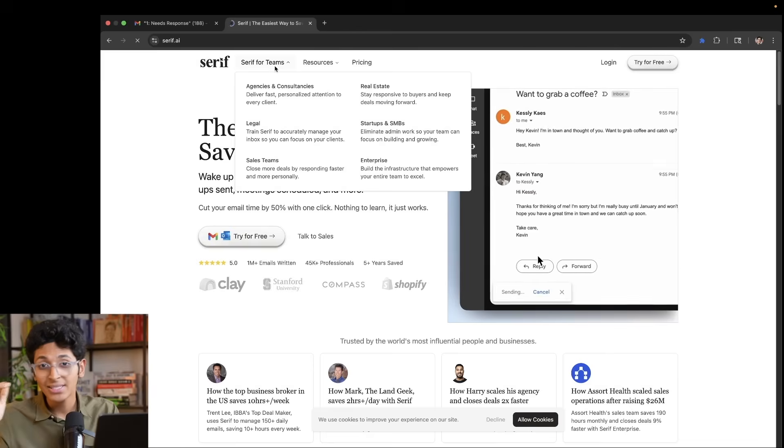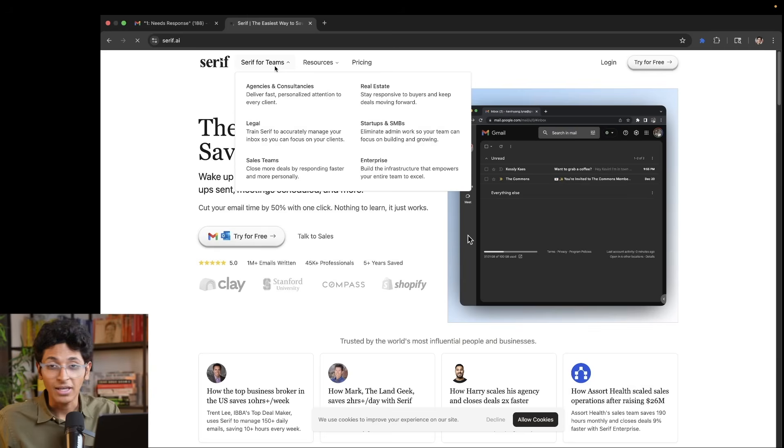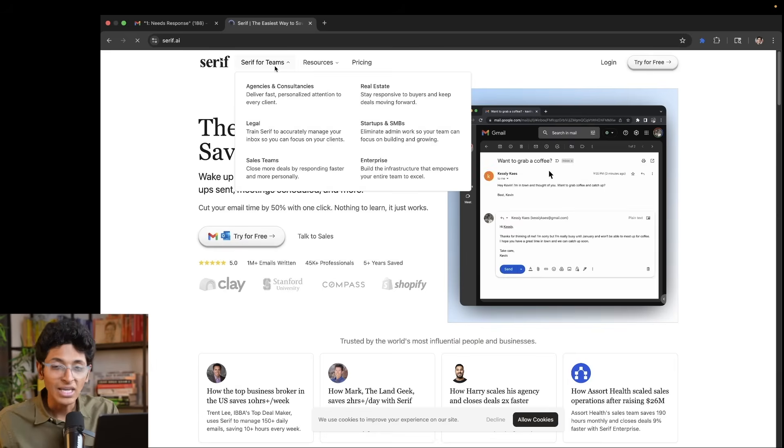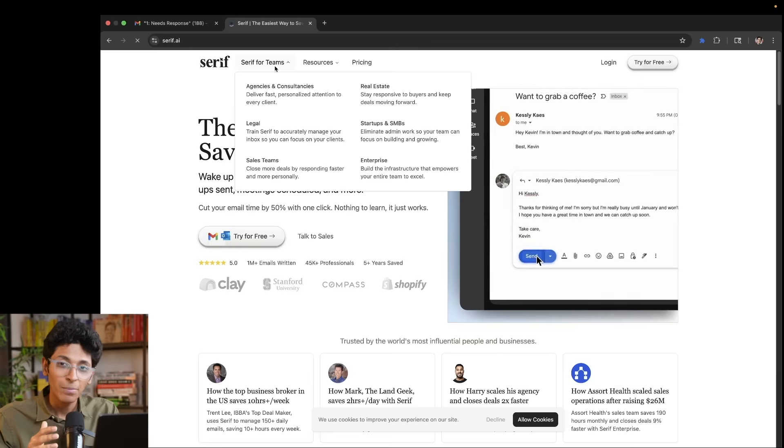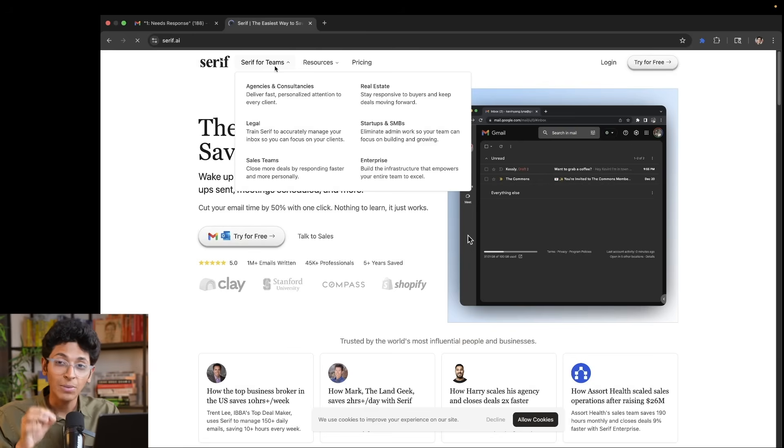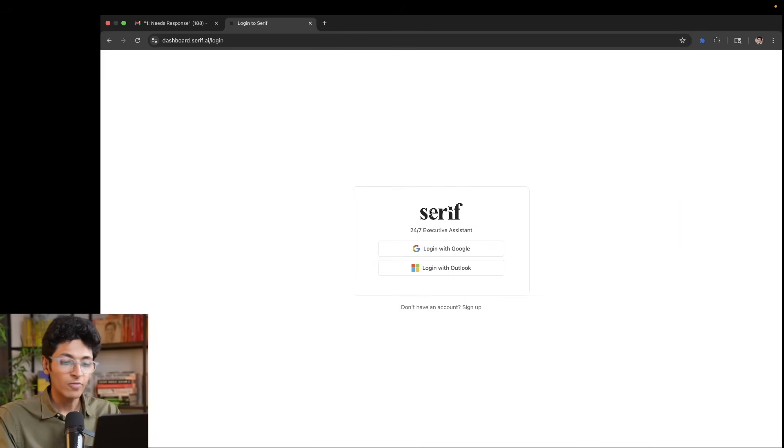Let's say that you are working in a sales role in a company, you will always be reaching out to companies on email. And again, Serif makes it super easy for you to focus on the emails that actually matter.